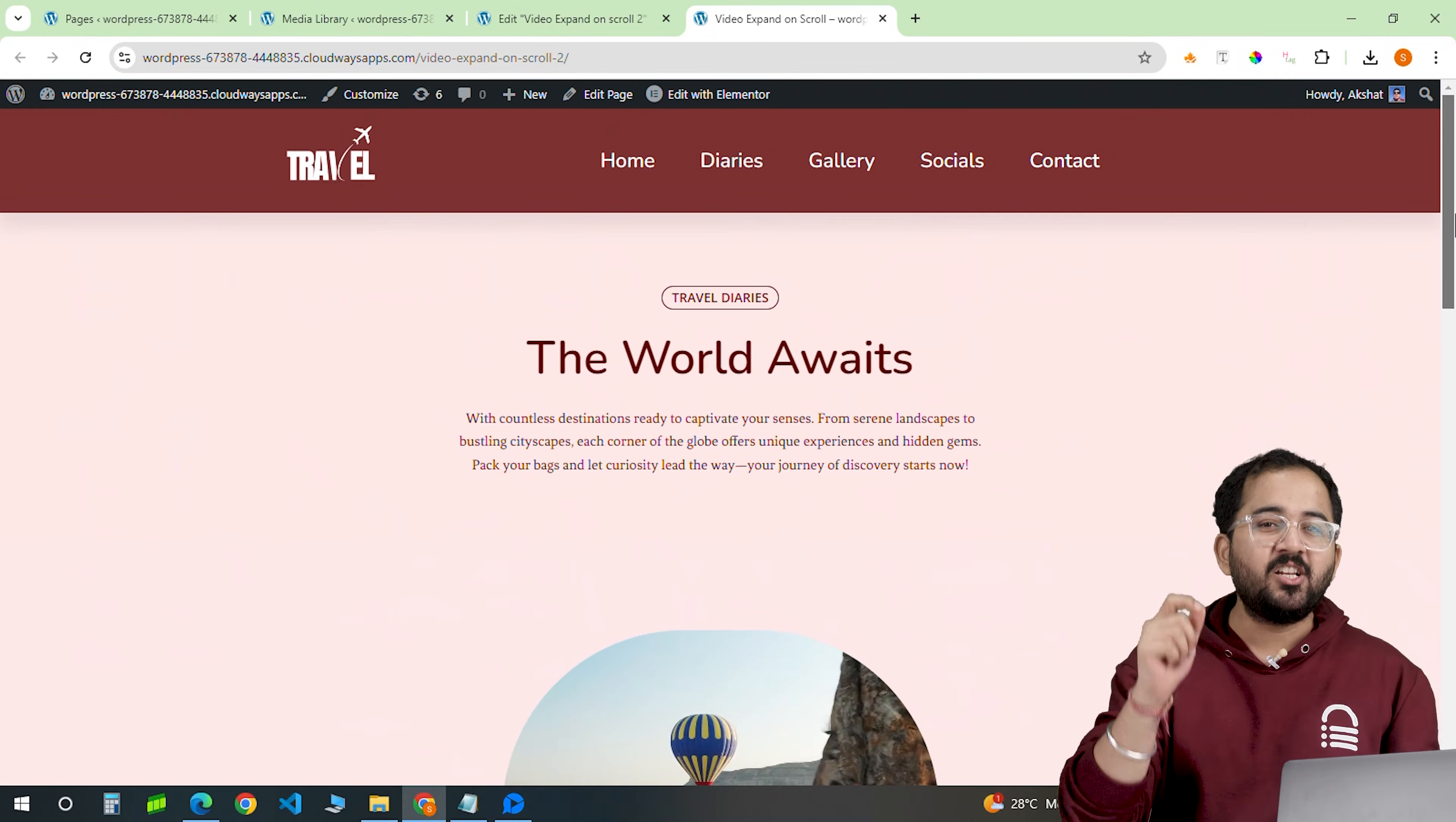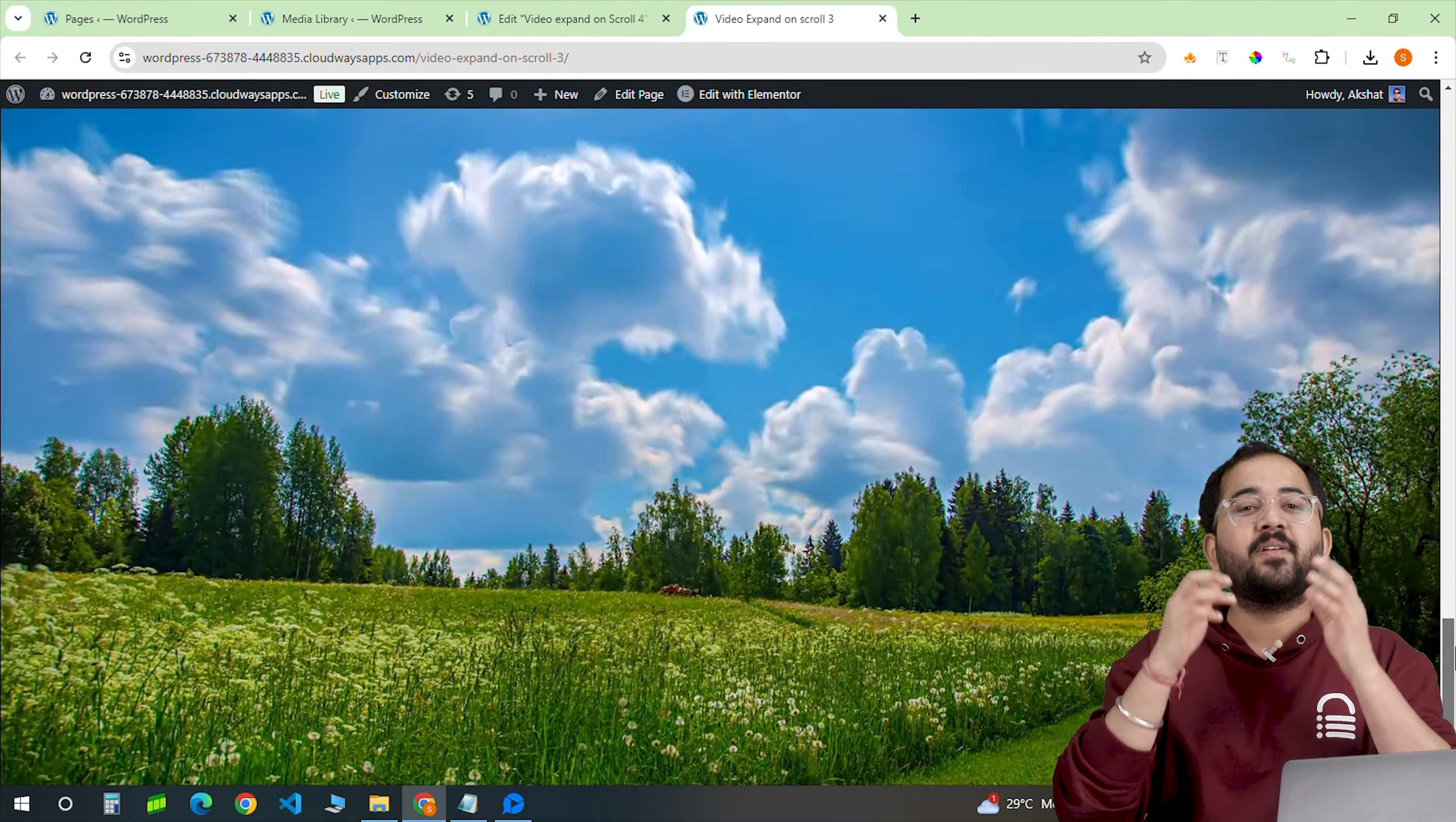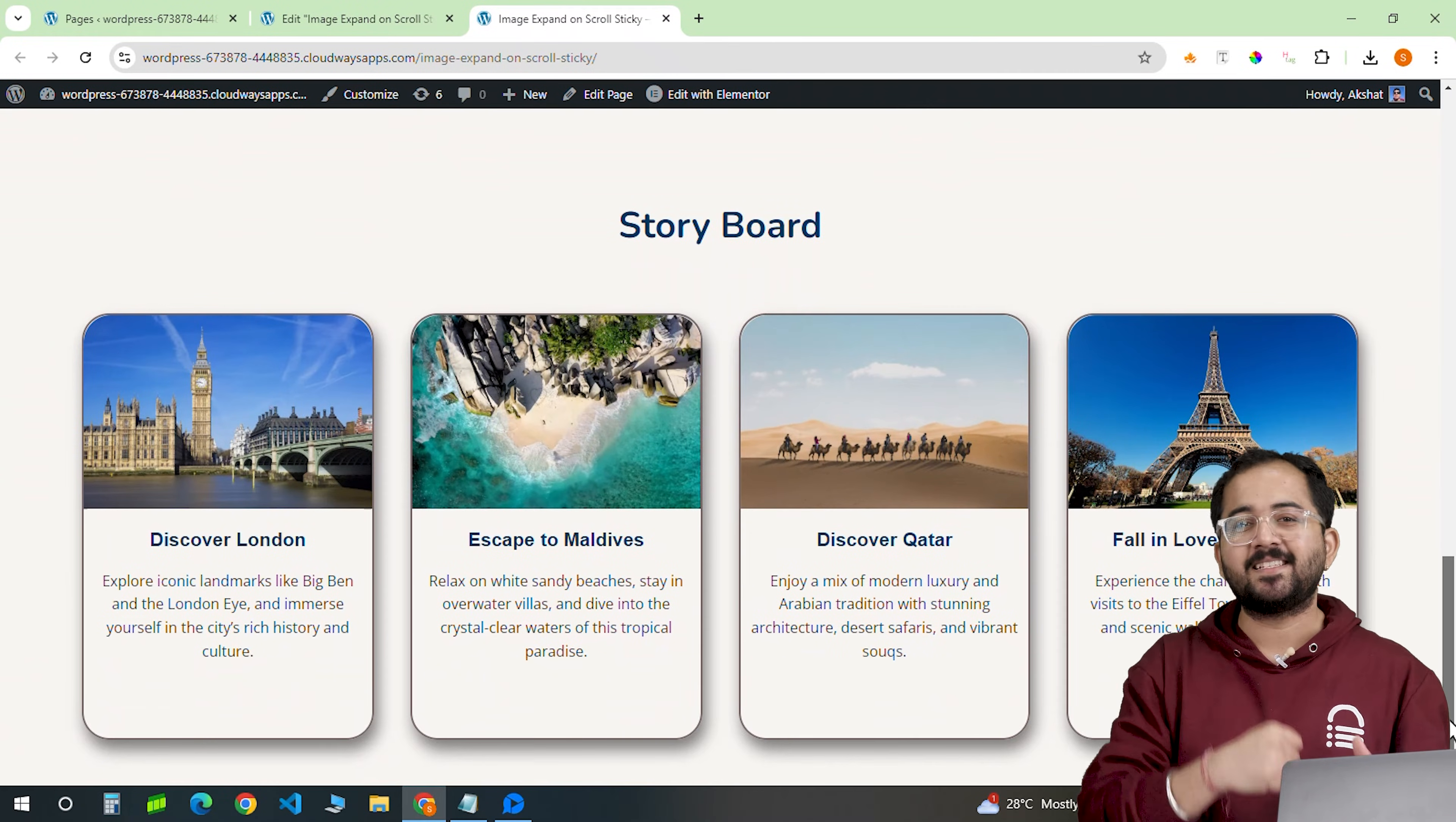In the next few minutes, I'll show you how to make scroll effects like this, this and even this using any video or image you like without using any plugins. So let's get started.